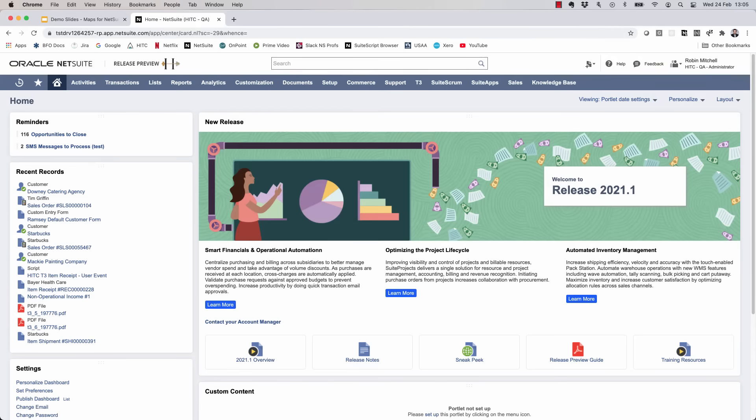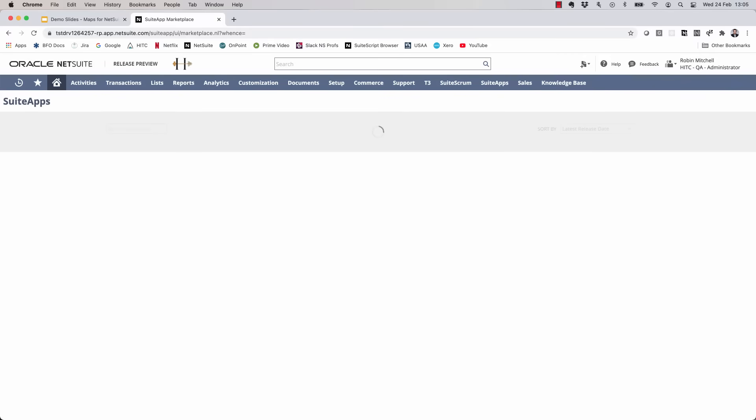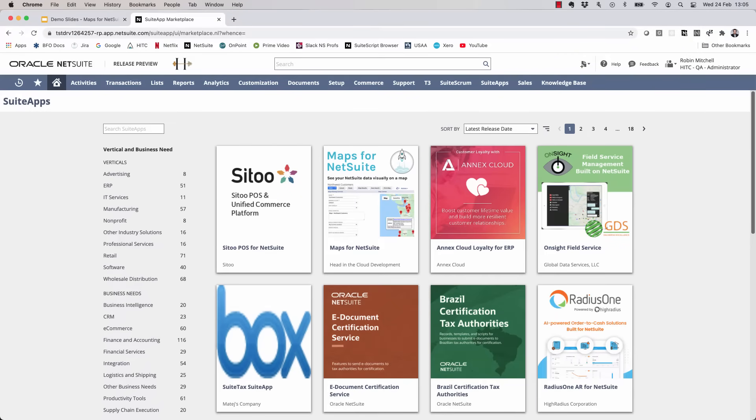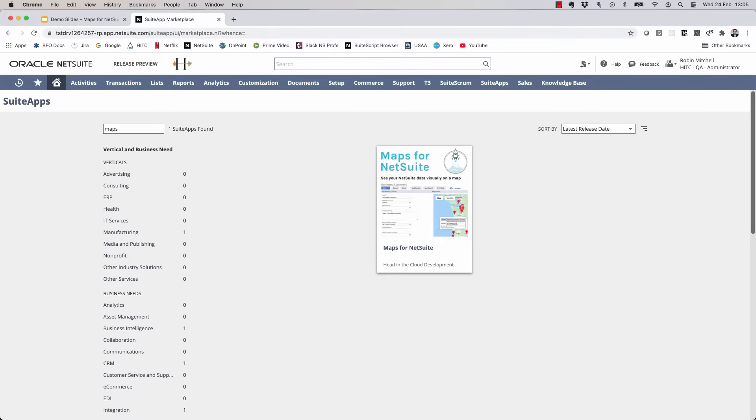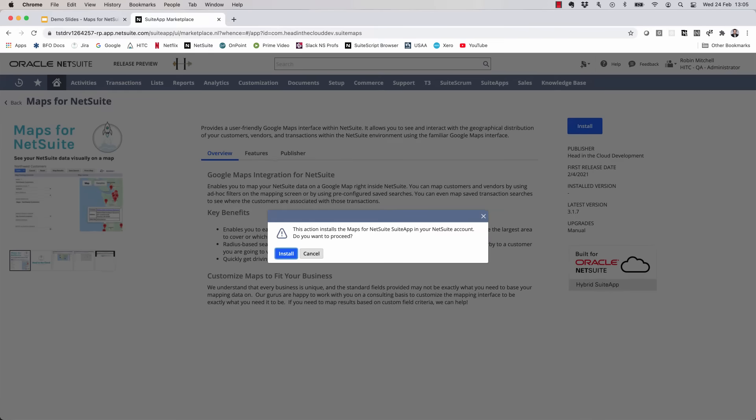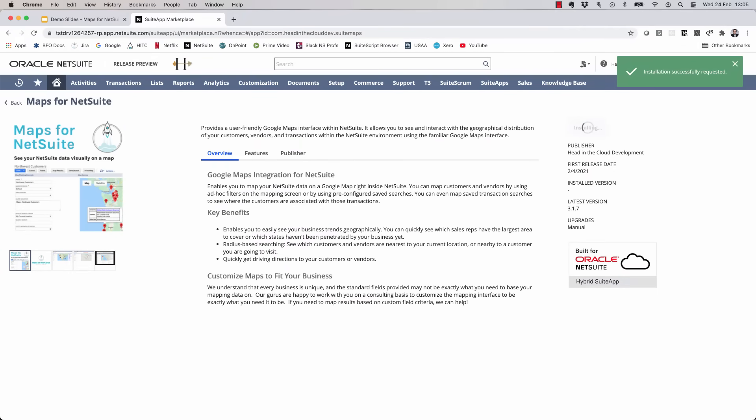Now as I mentioned, we're going to start this demo a little differently. I'm starting from where you probably are, not even having the suite app installed. I'm going to show you how easy it is to install the suite app and get to mapping. So first click on the SuiteApps tab. If you don't immediately see the Maps for NetSuite suite app, just type in Maps here in the search box on the left. Click on the suite app and then click the blue install button at the top right.